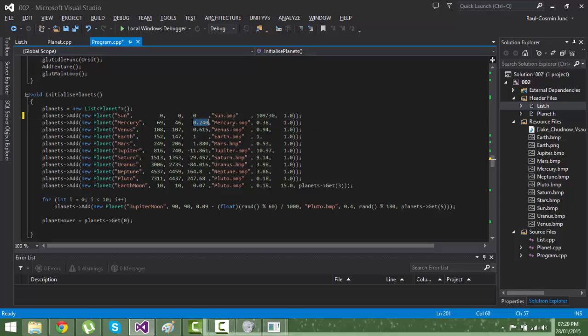So when Earth makes a whole rotation, Mercury already made four rotations.